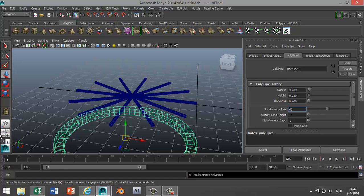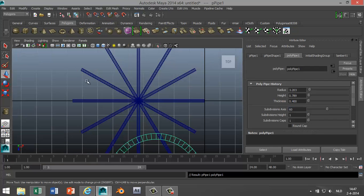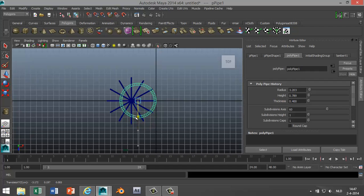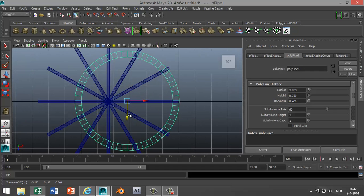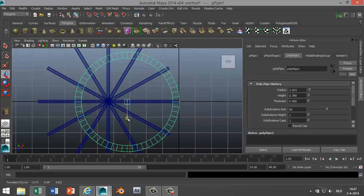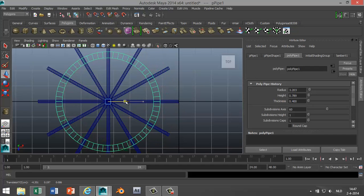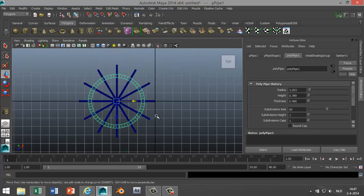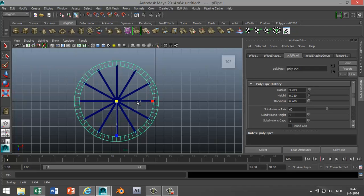And we're gonna go to our top view and we're gonna move that up. Hit F to zoom in, something like that. We can hit R to scale that out just to make sure that all the spokes are in contact like that.